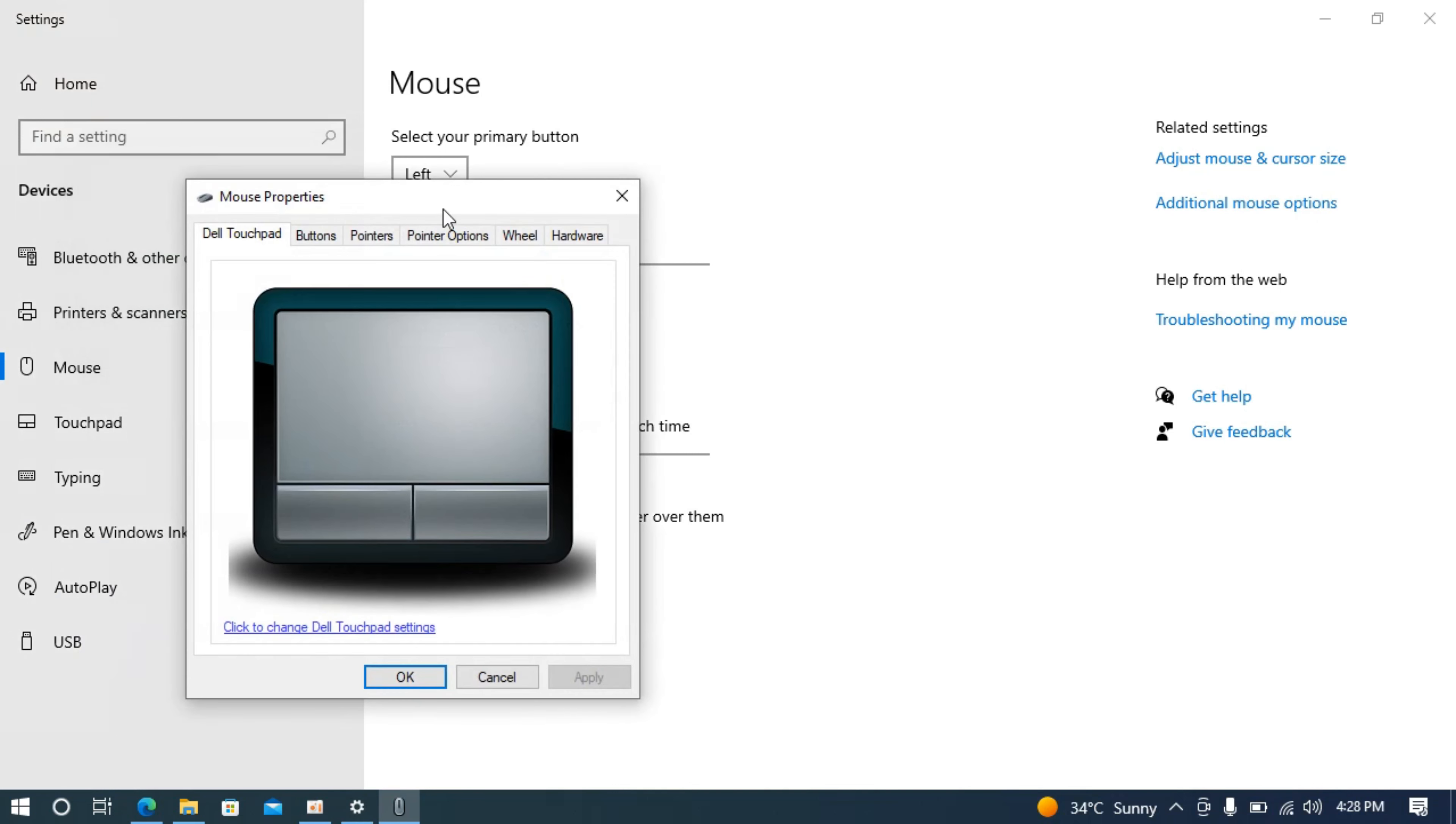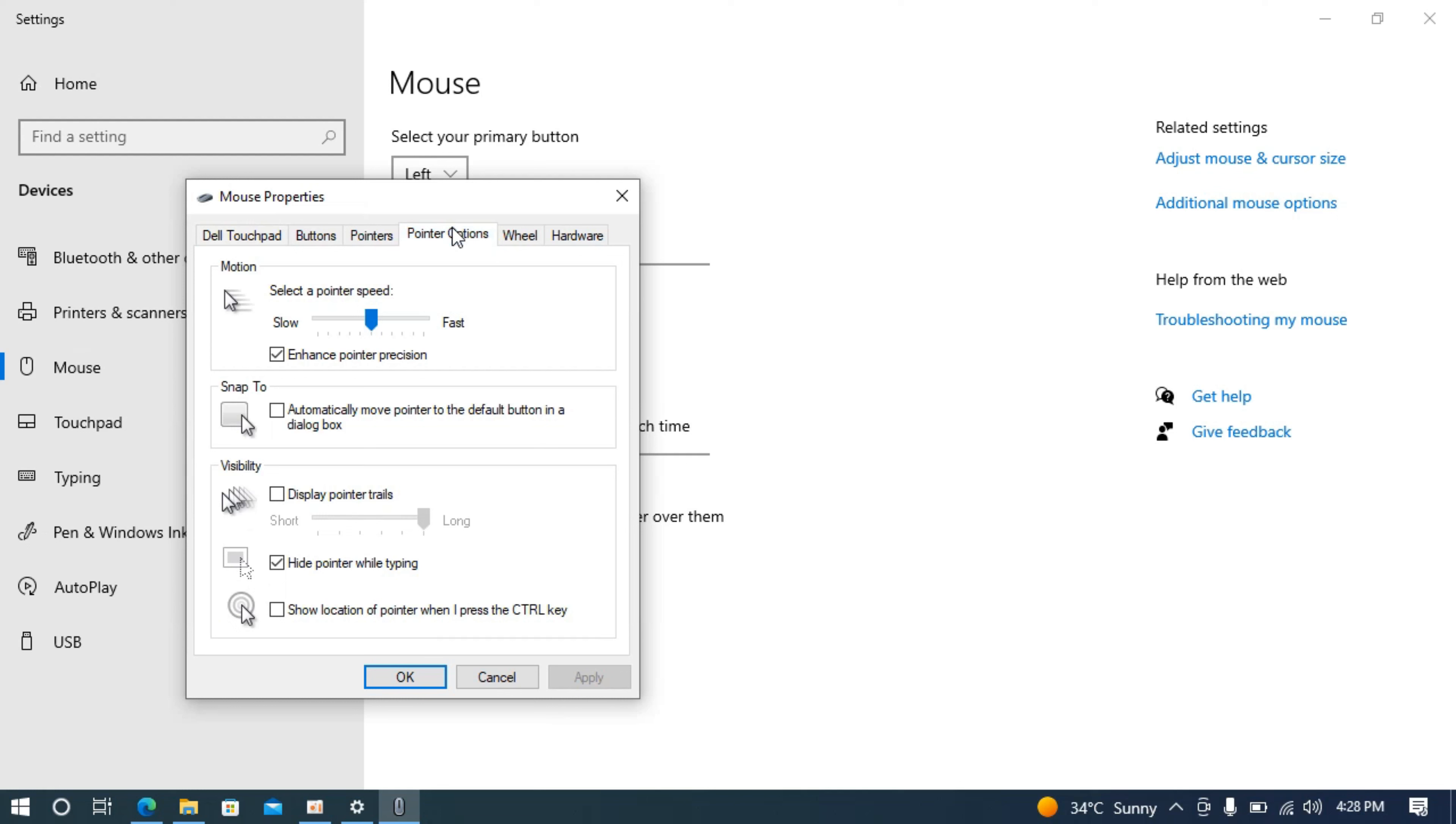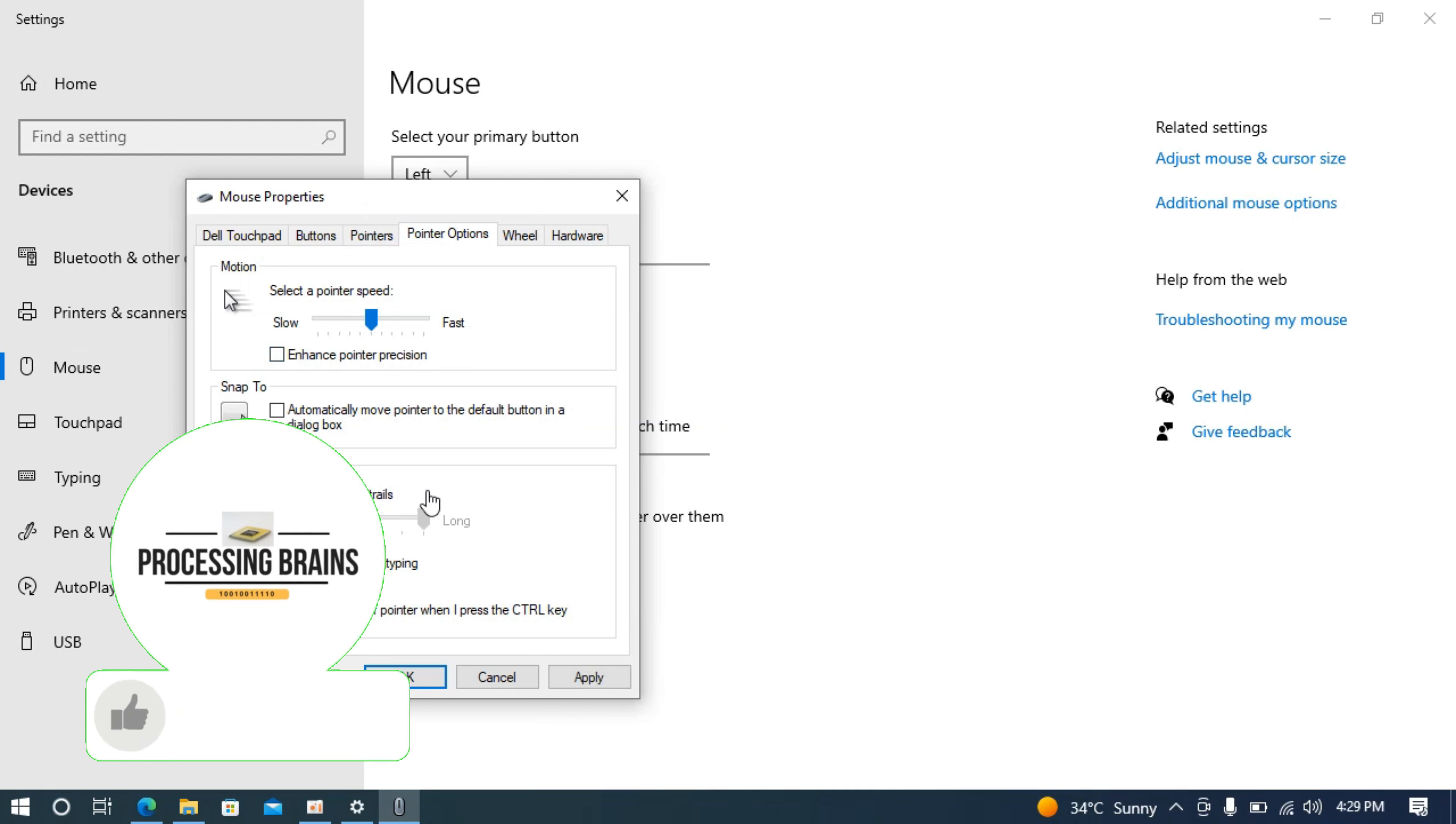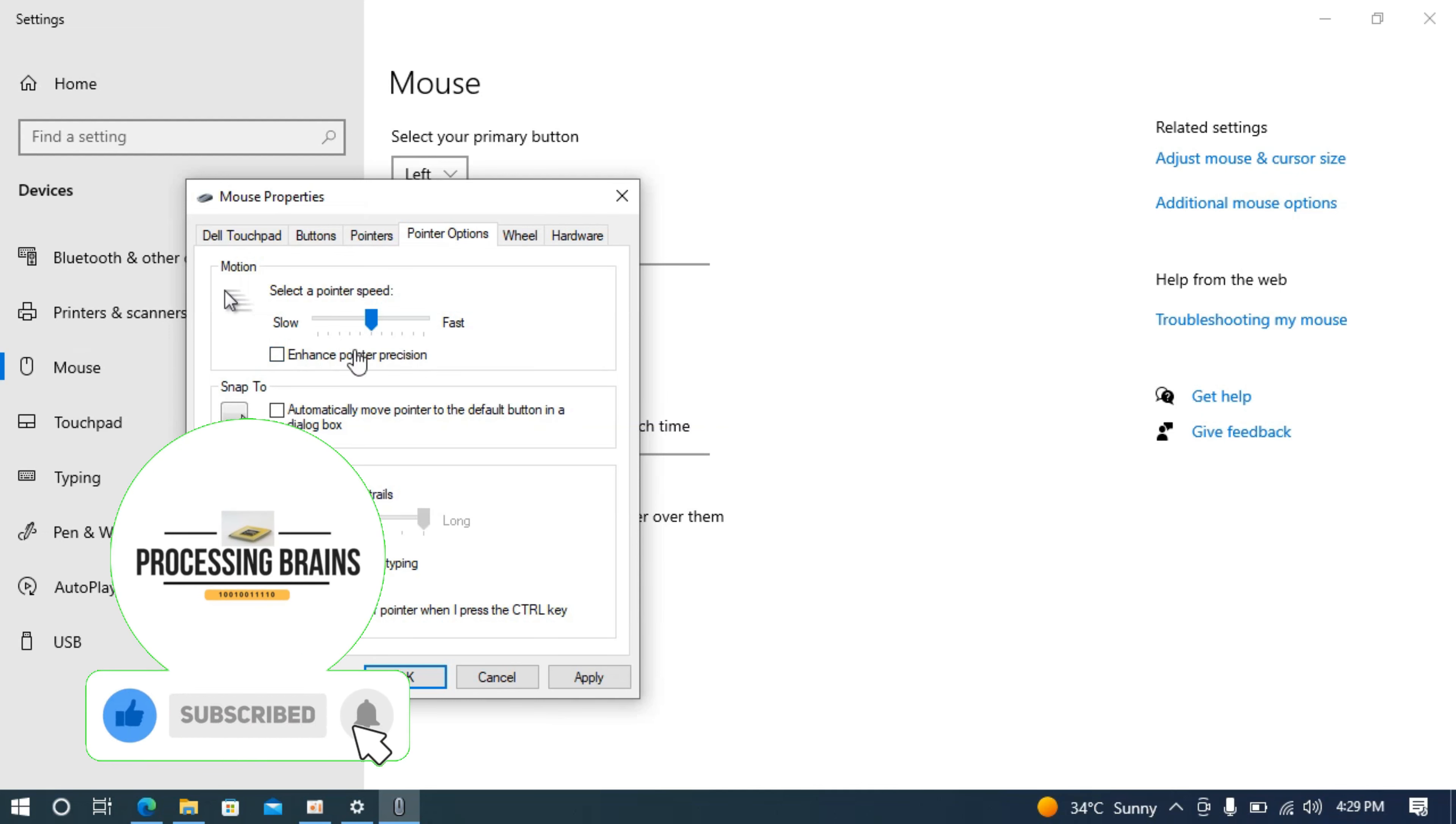This will open up the mouse properties dialog. Click on pointer options. Under pointer options you can see motion. Under motion you can see enhanced pointer precision. Uncheck this to disable mouse acceleration.